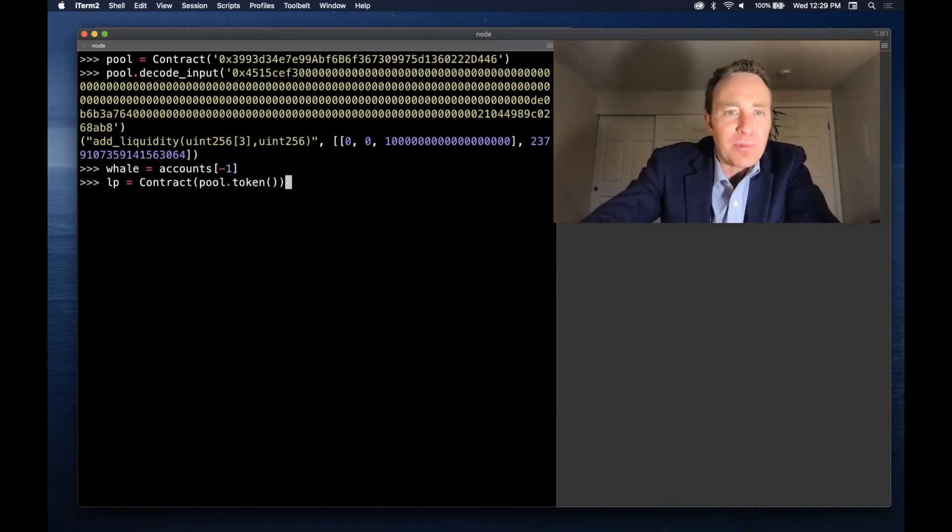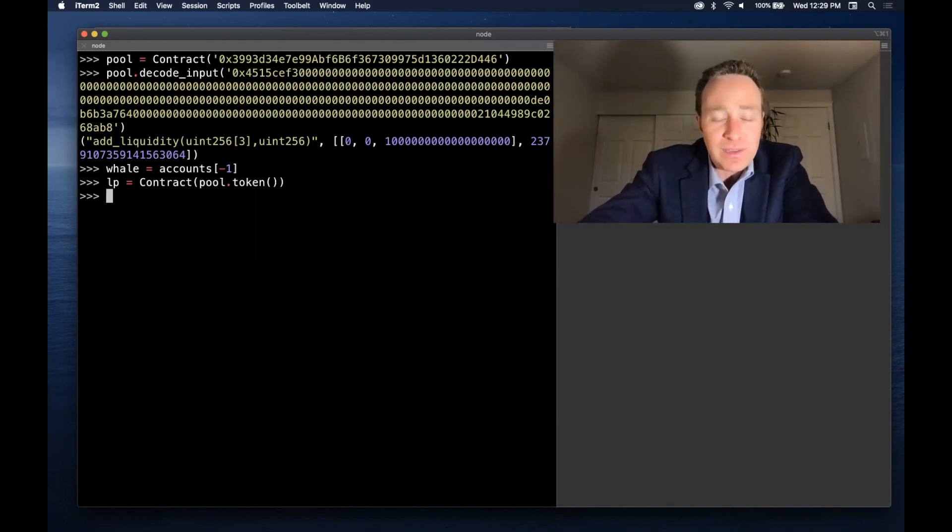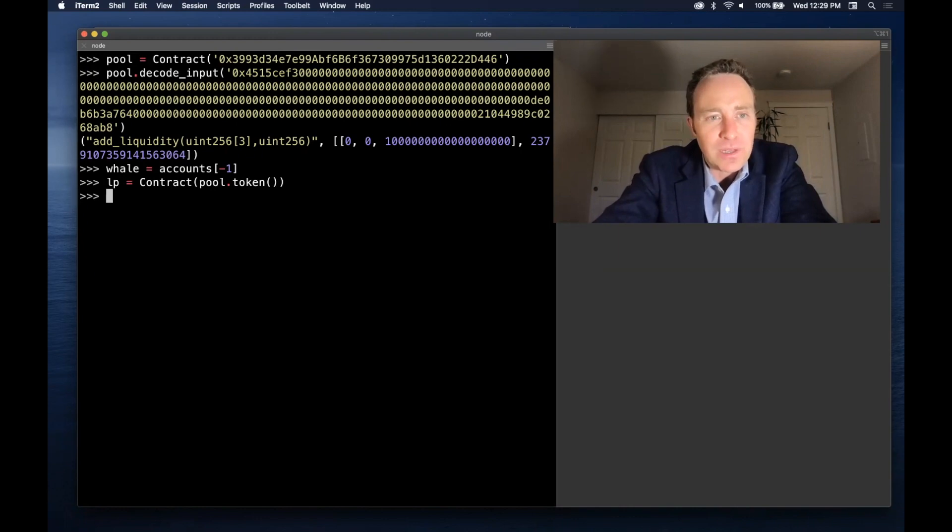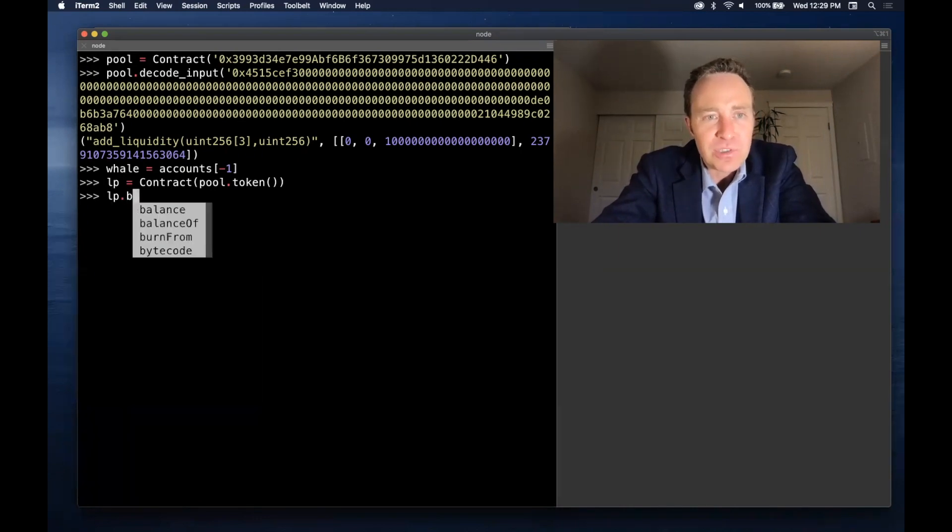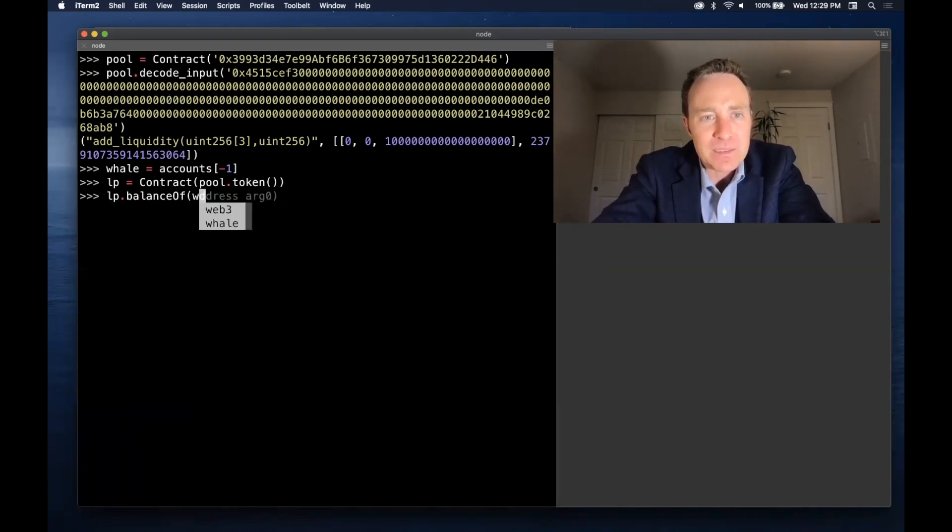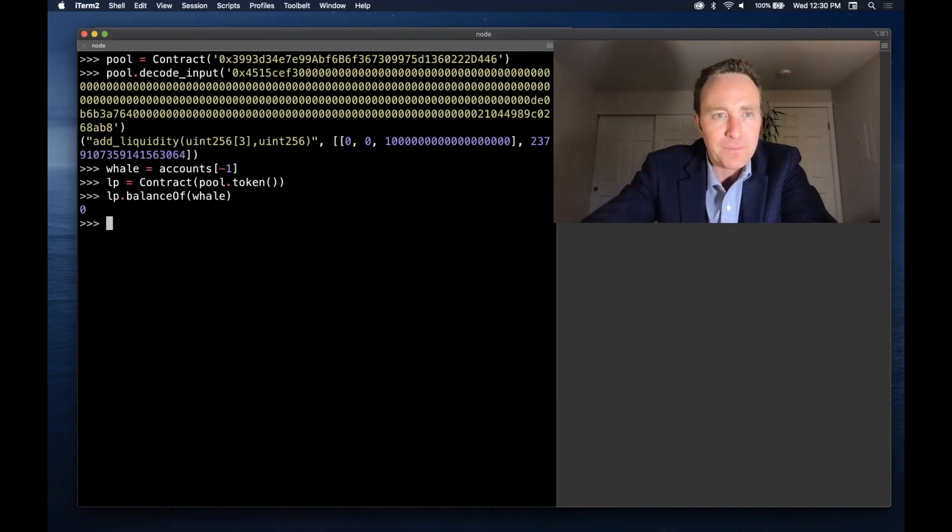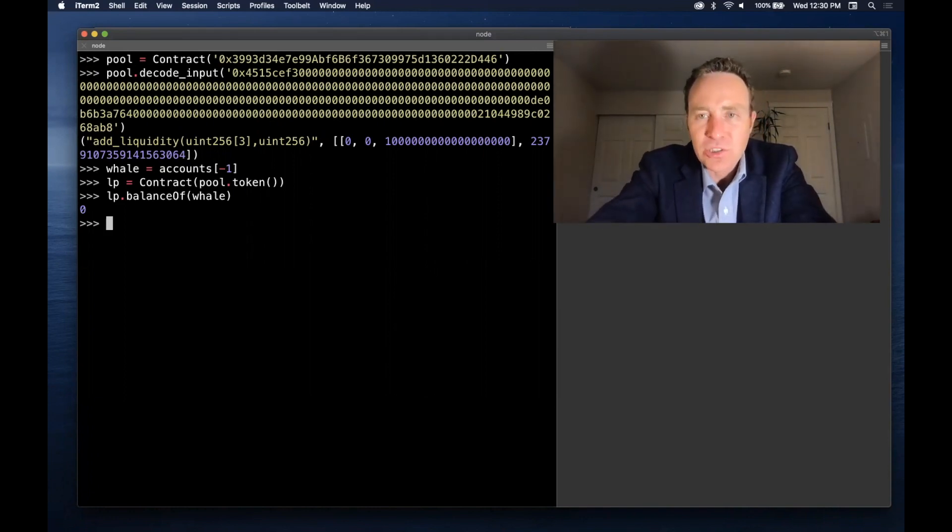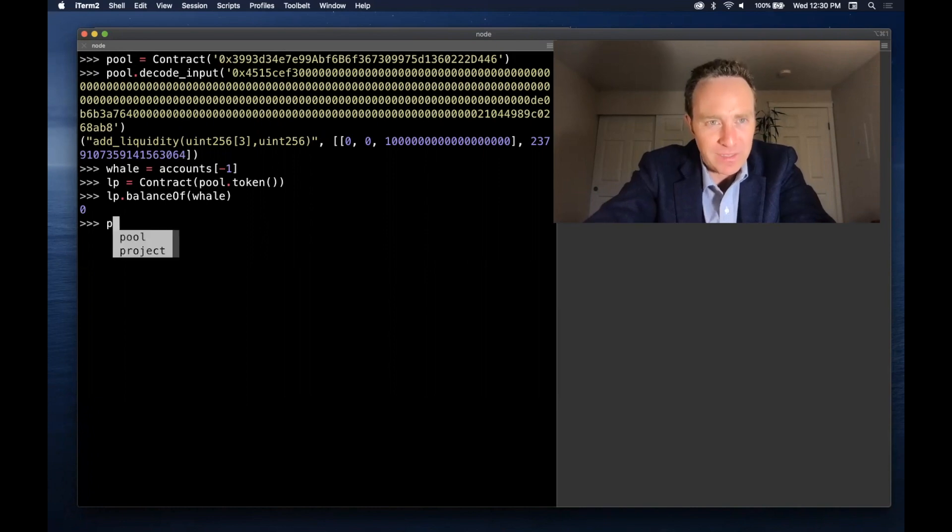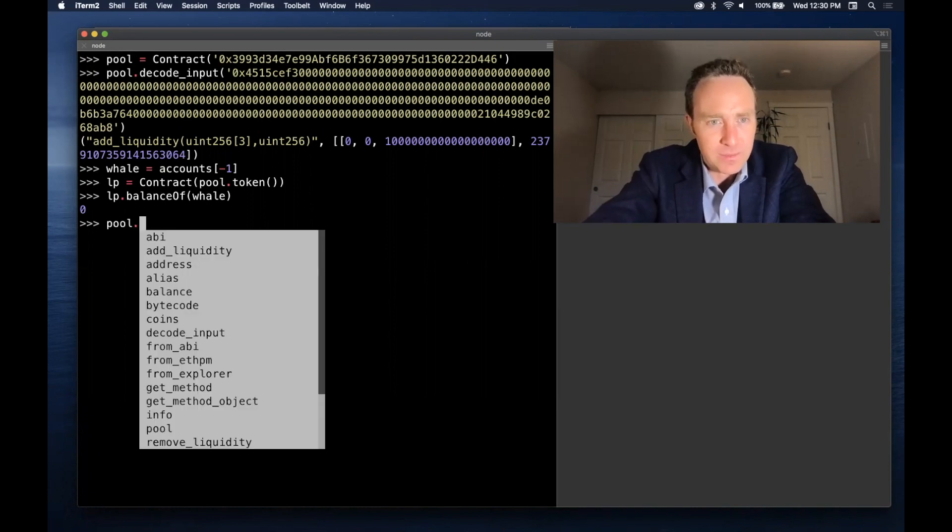For now I'm calling the pool.token to see what it thinks the LP token is, and we'll just start by confirming the balance of the whale is in fact nothing. Now let's simulate the transaction and see what the balance would be if I did run this.